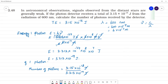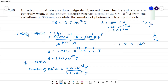Joule and joule cancel. It is approximate, let us say 1. Number of photons equals 1 into 10⁻¹⁸ divided by 3.313 × 10⁻¹⁹, which is 10 to the power minus 18 plus 19, giving approximately 10 photons.